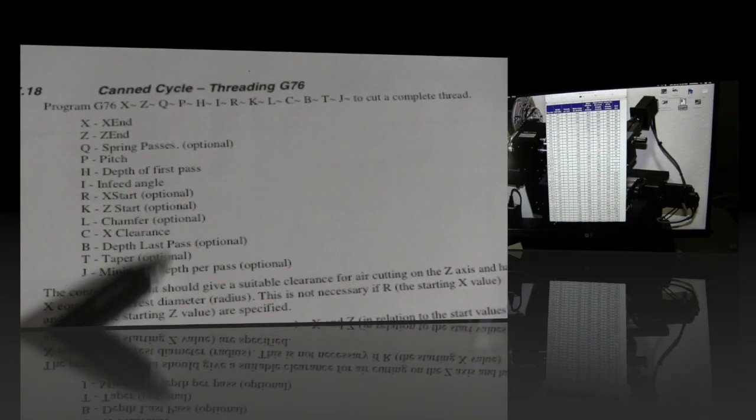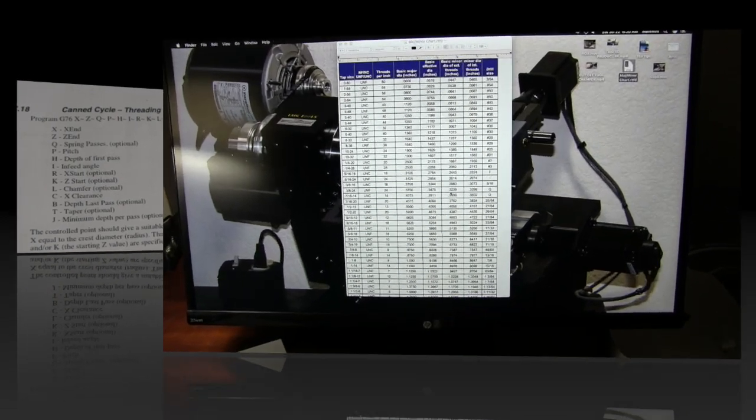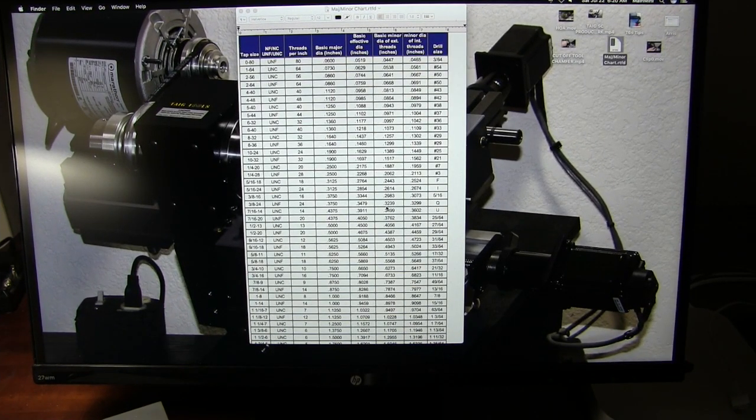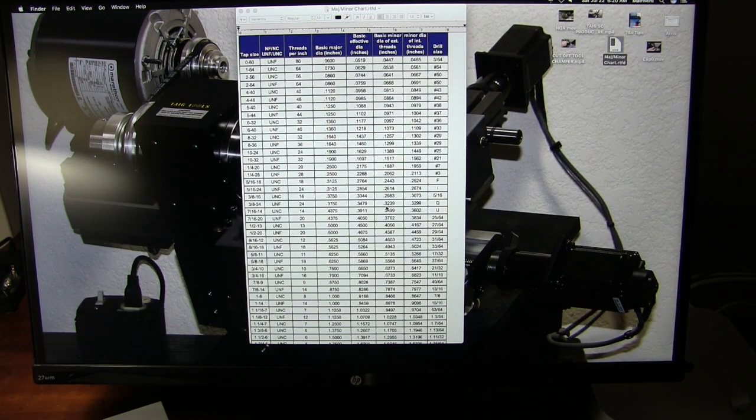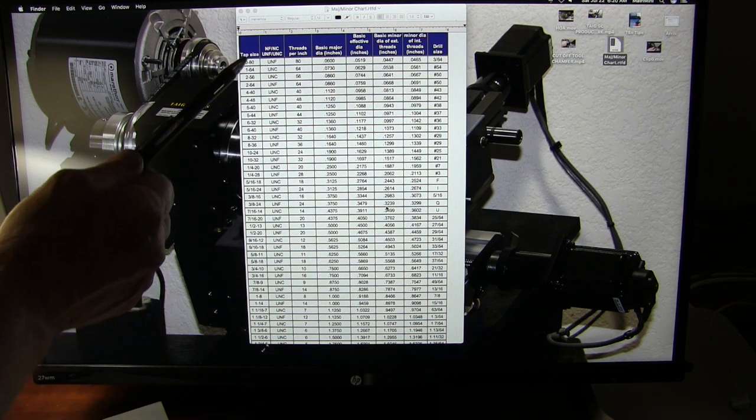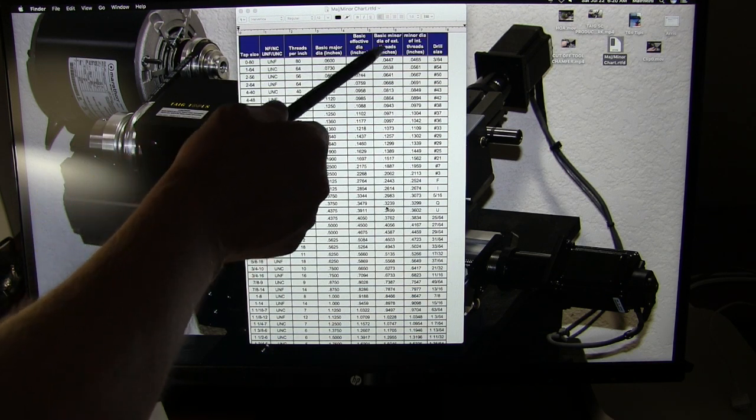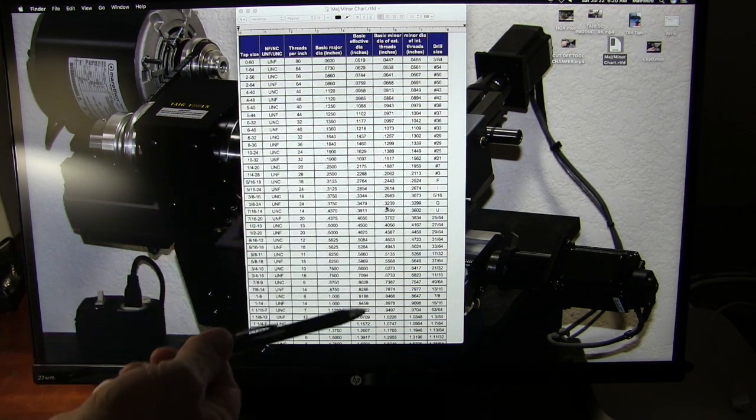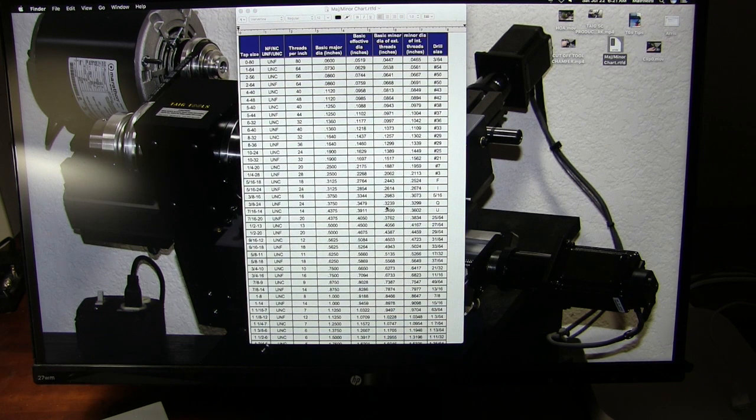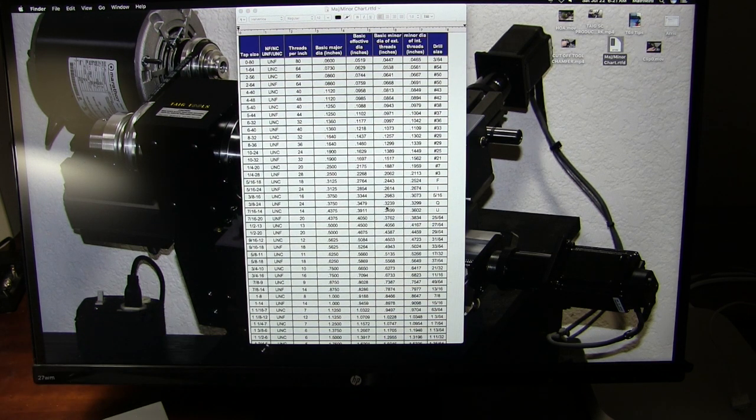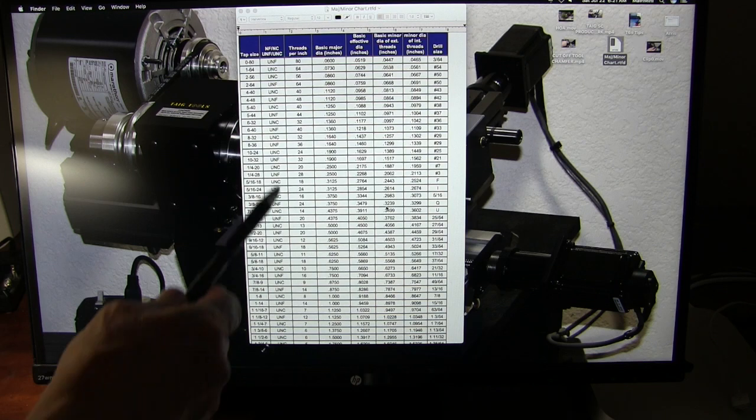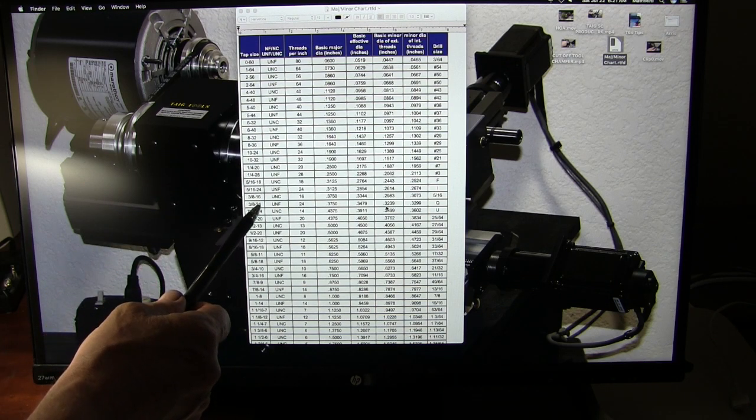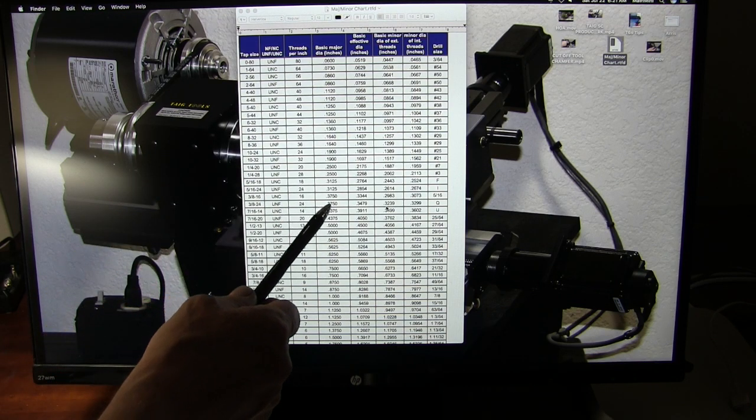This is a chart that I have on my computer that gives me the major diameter and the minor diameter of threads. And this way I can just look it up, or we can use the math, and we'll get to that in a minute. But here we have 3/8 by 24.